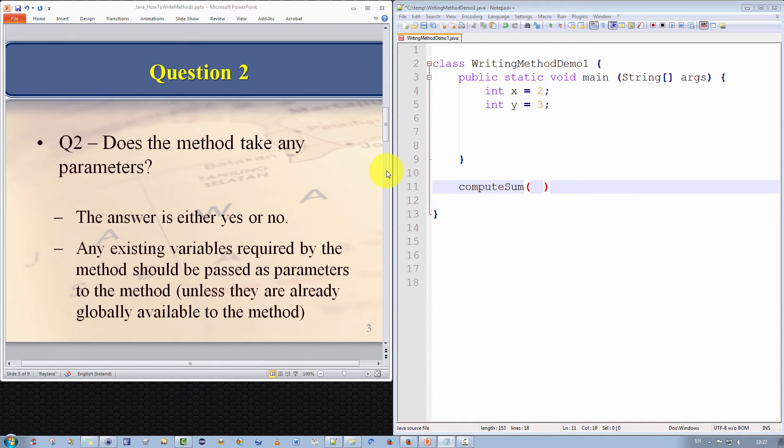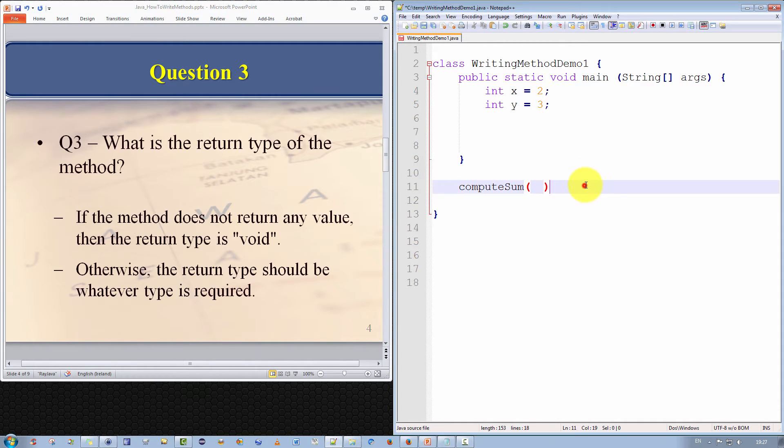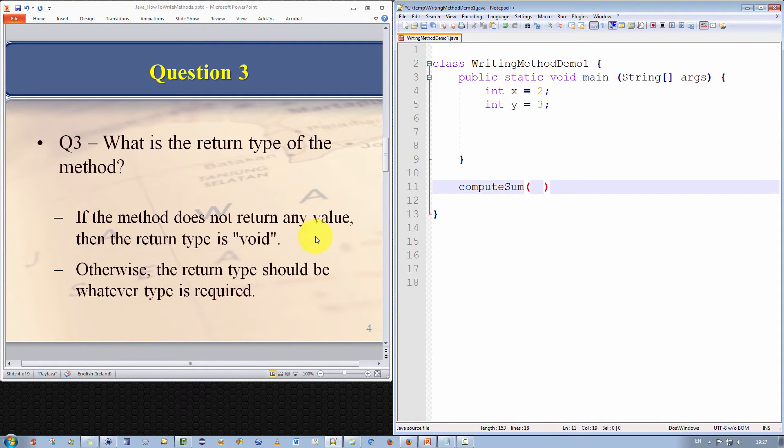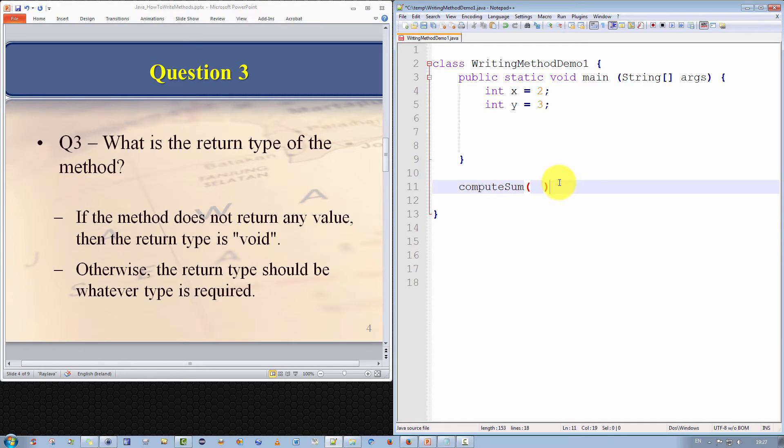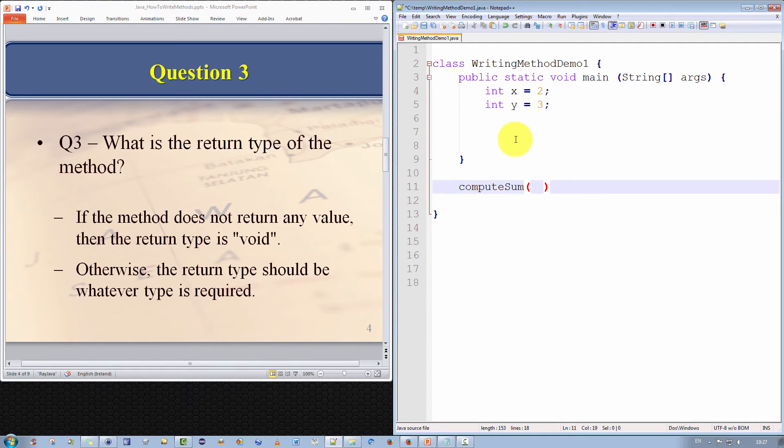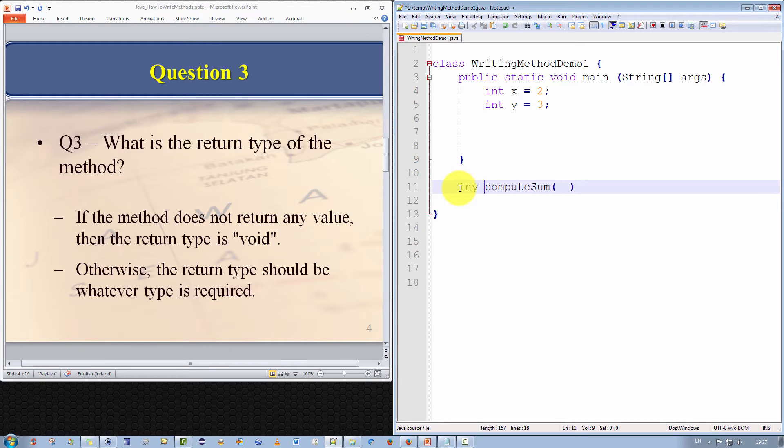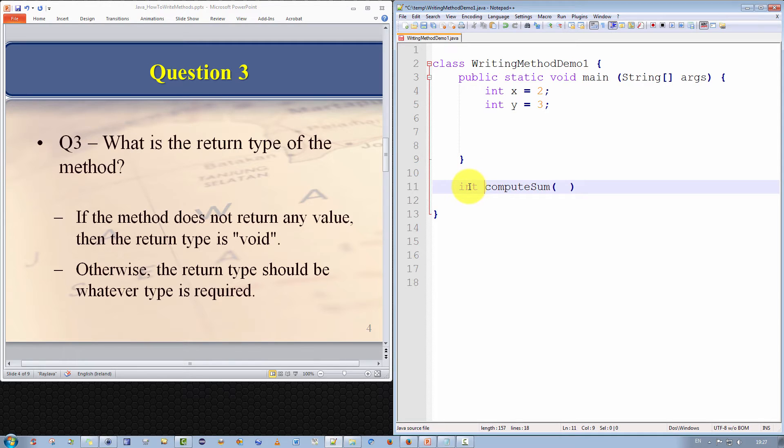The third question is, what is the return type of the method? Now, if the method does not return any value, then the return type must be void. Otherwise, the return type should be whatever type is required. Well, in our example, we're going to compute the sum of two numeric values and return the results. So the two values that are being passed in are an int. So we're going to return an integer as a result. Hence, we update our method signature as follows. We put the int data type as a return keyword here.